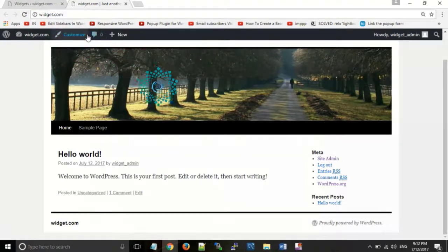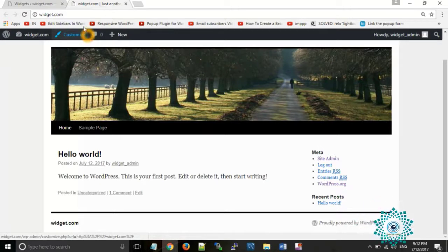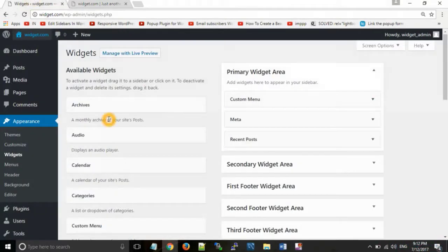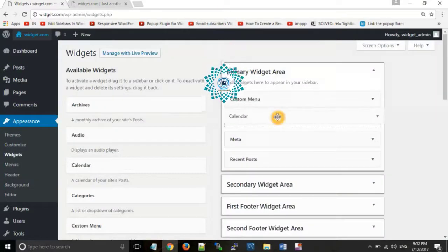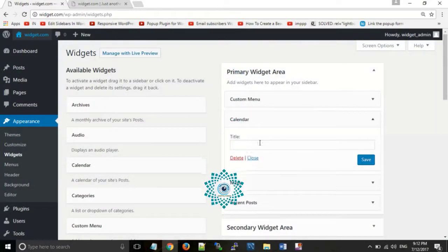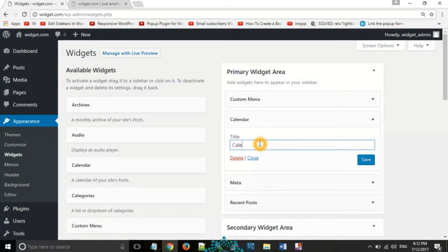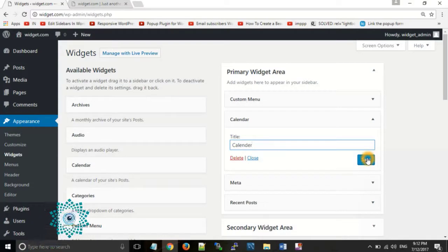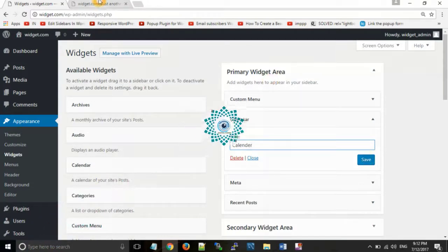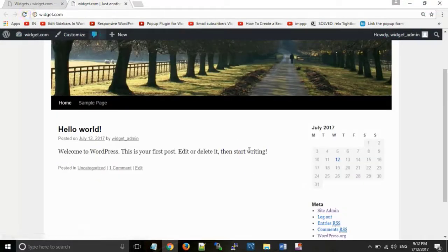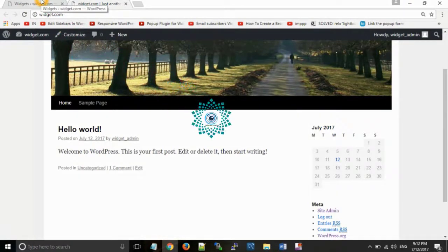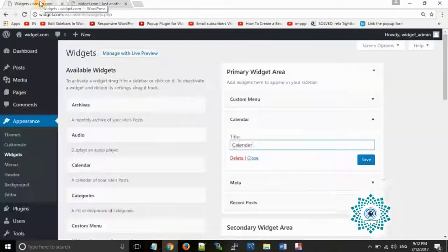Now if you want to add a different widget, you can simply drag it and place it in the sidebar section. Suppose you want to give a title to this widget — type 'calendar' and save. Now refresh that page and you can see the calendar widget is visible. You can also add an image or a video using widgets.